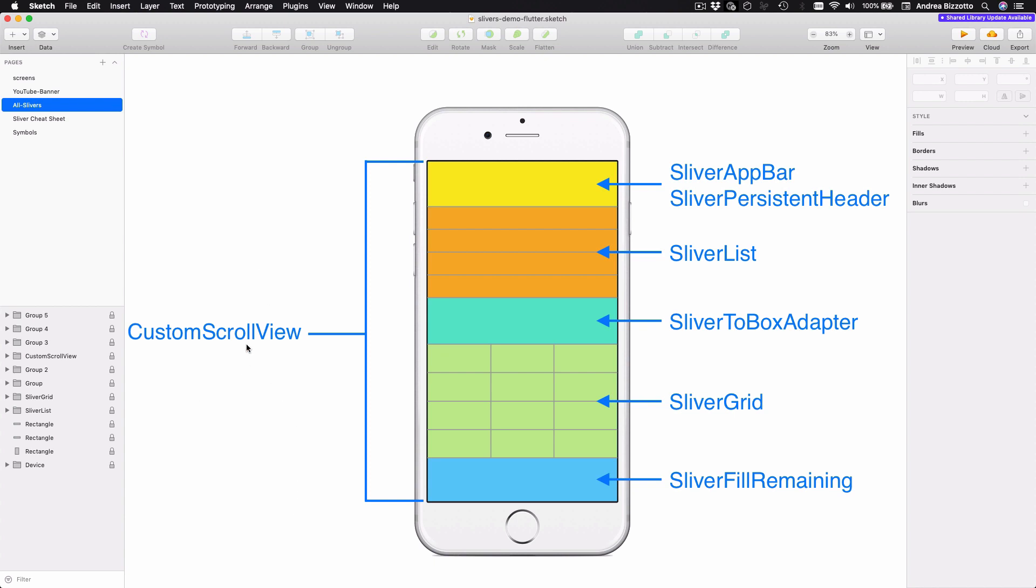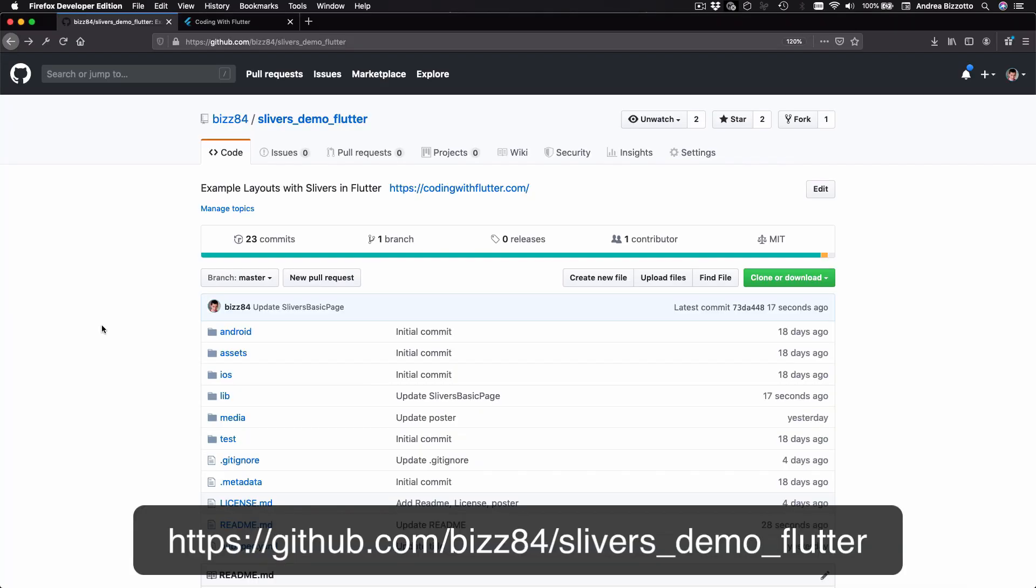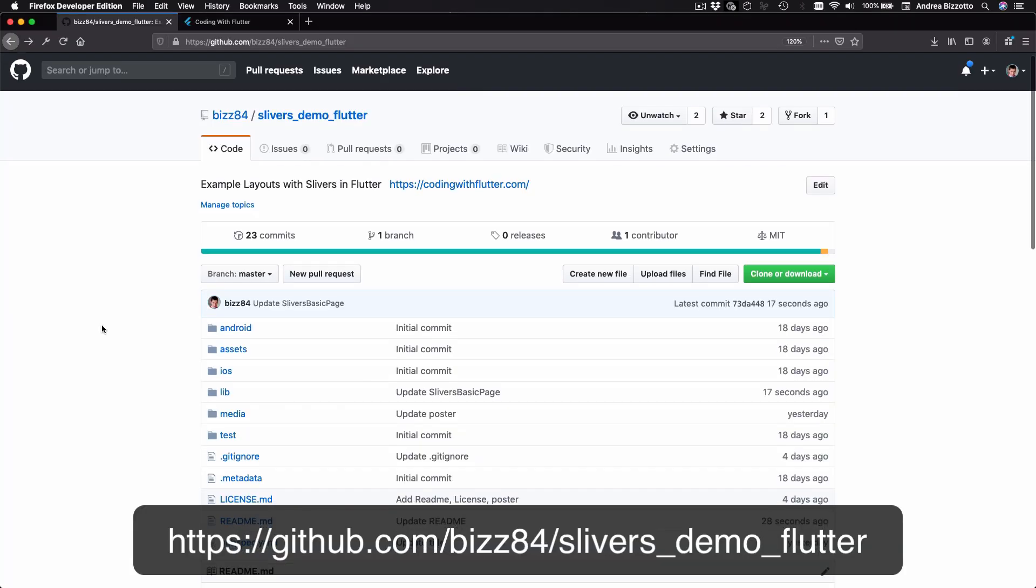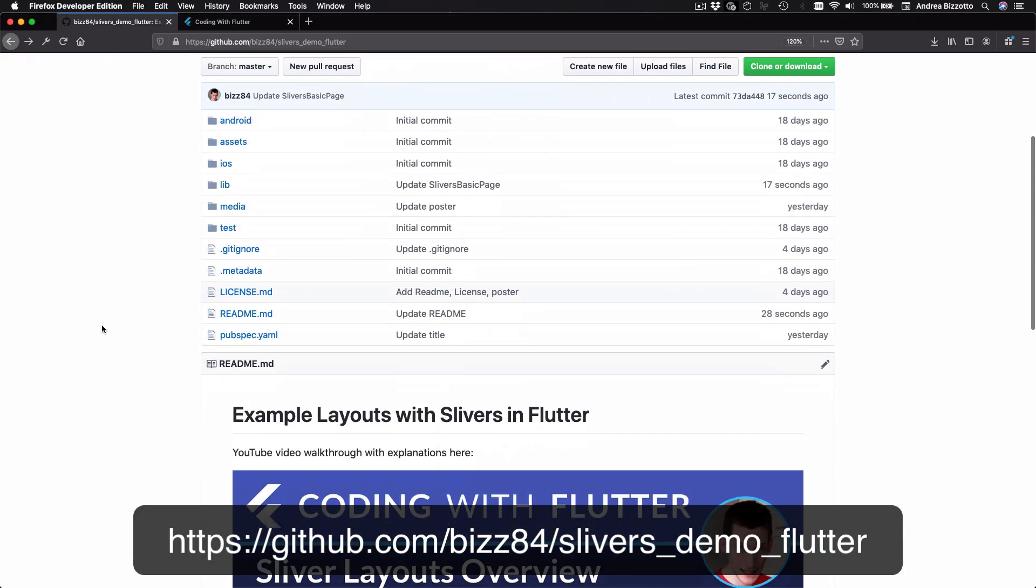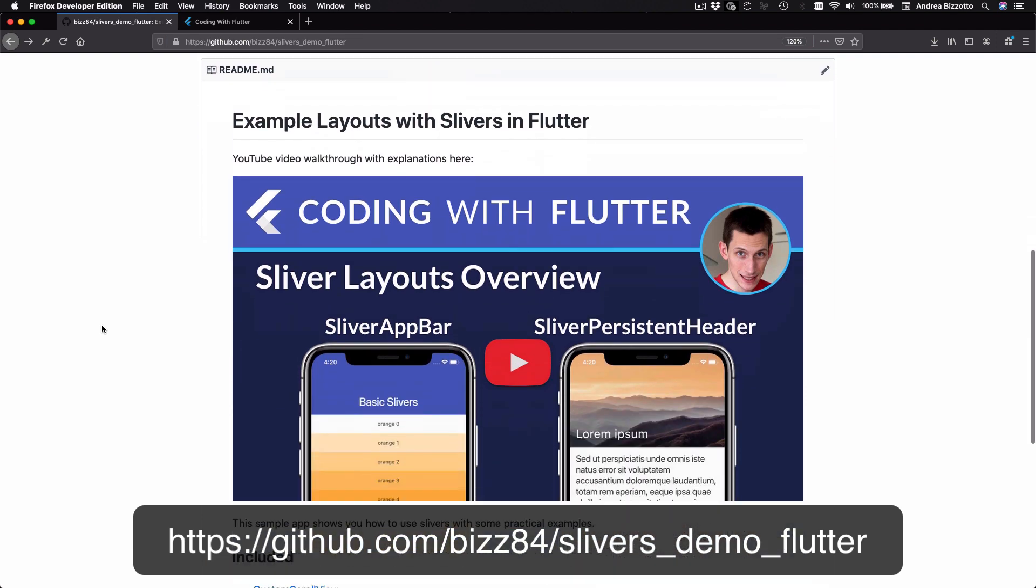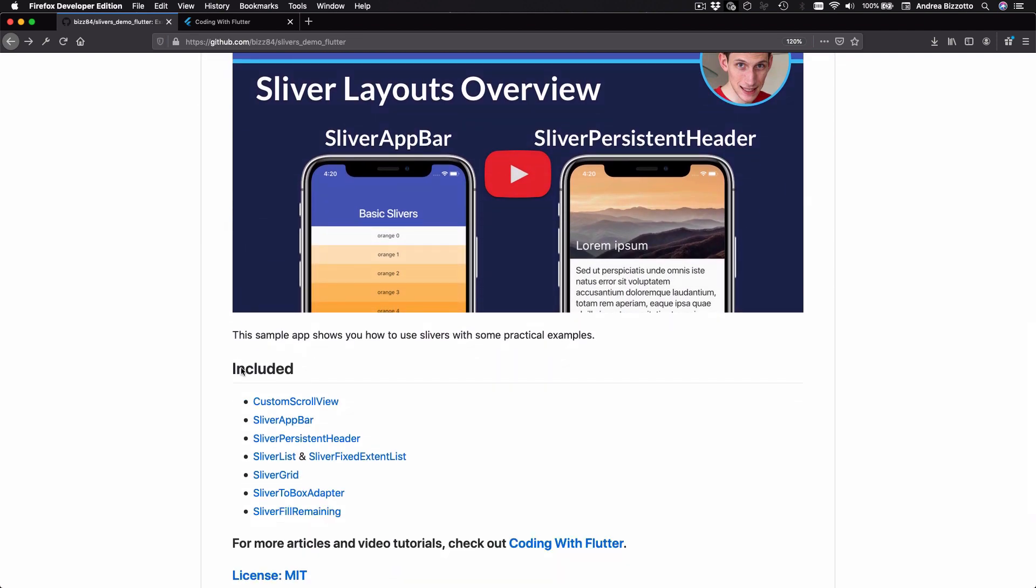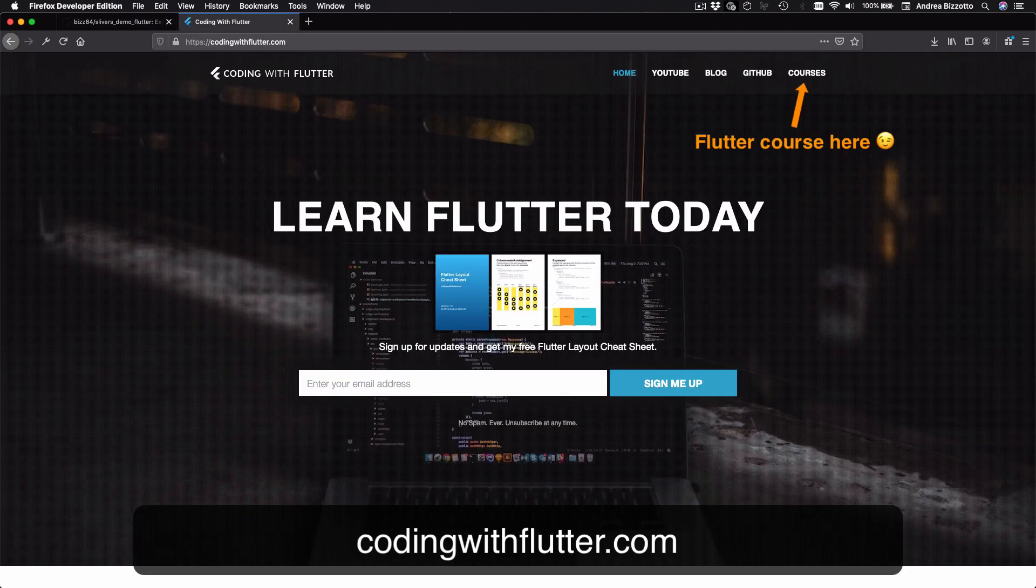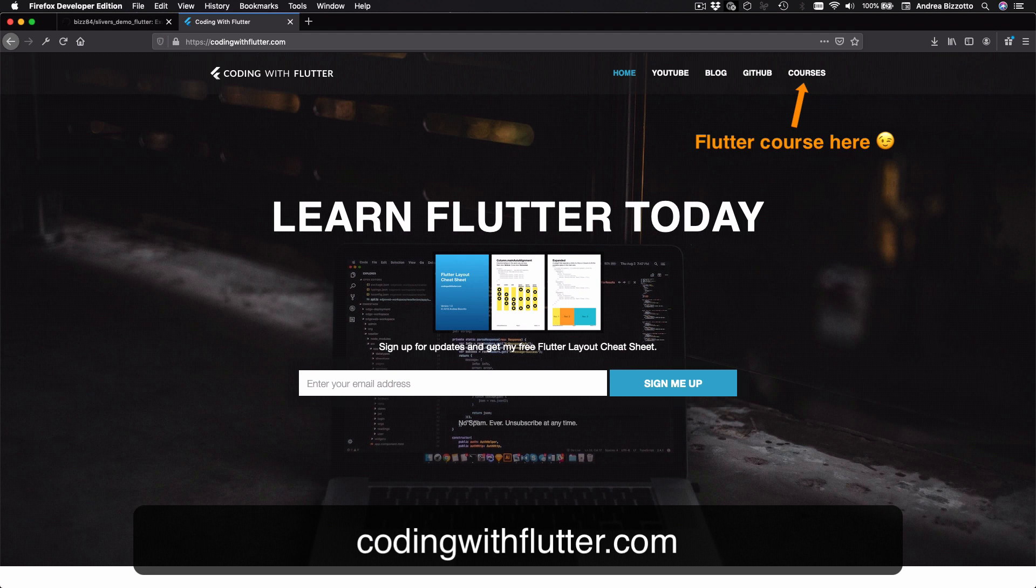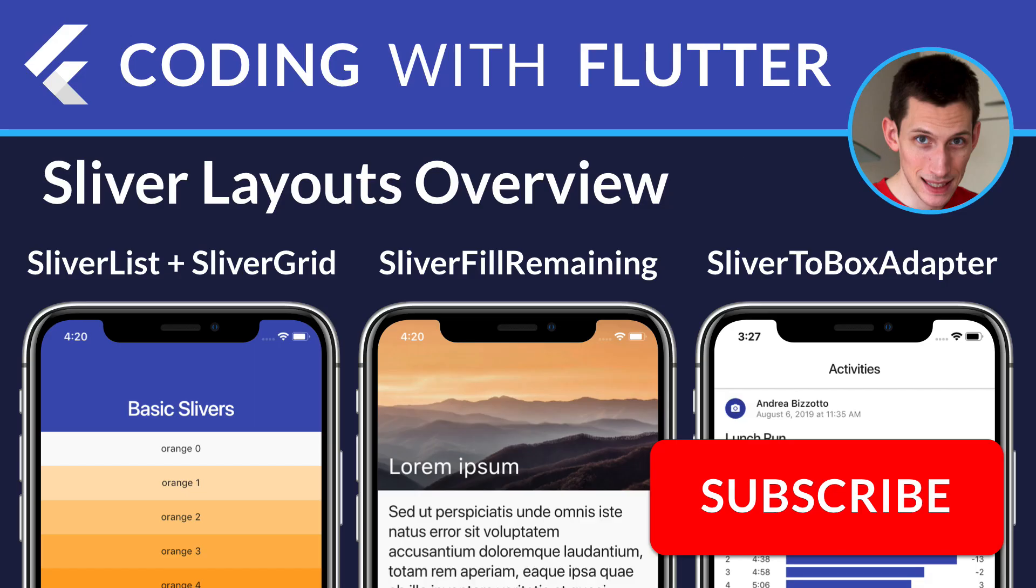Feel free to check the GitHub project for this video, which includes sample code for all the sliver widgets we've discussed. If you like my Flutter tutorials, you can also sign up on my website for more updates. Thank you very much for watching, and if you enjoyed this video, don't forget to like it and subscribe to my channel.